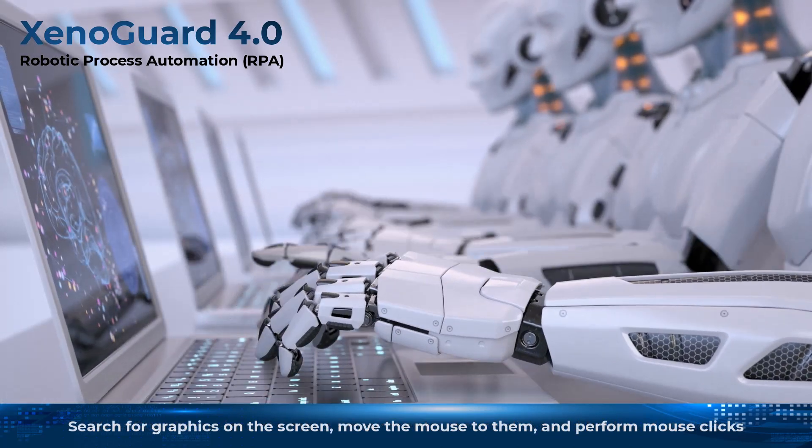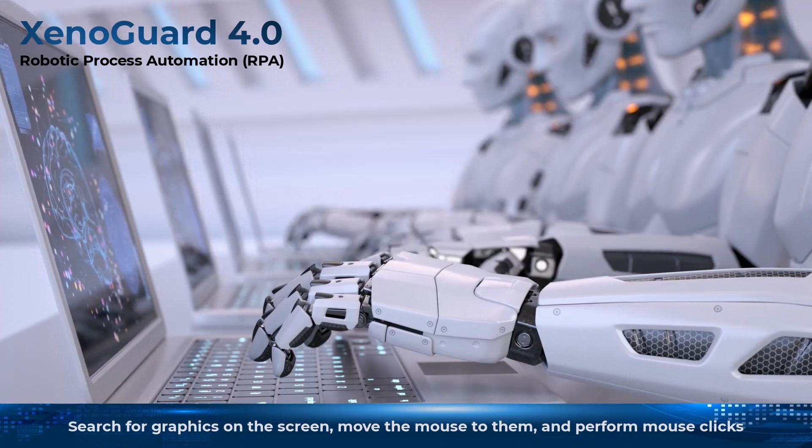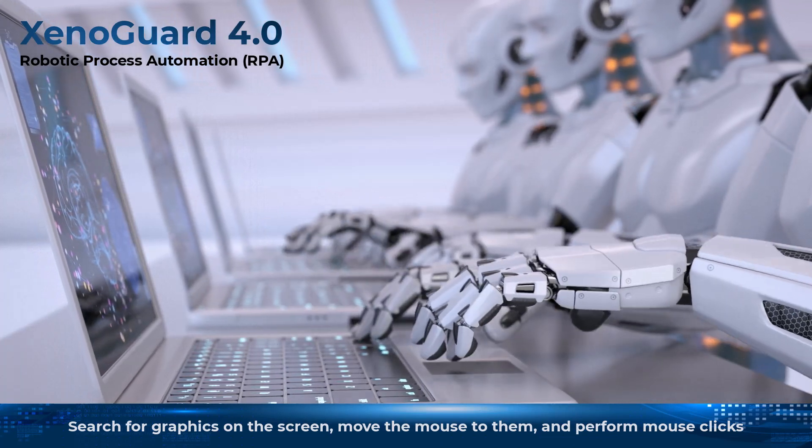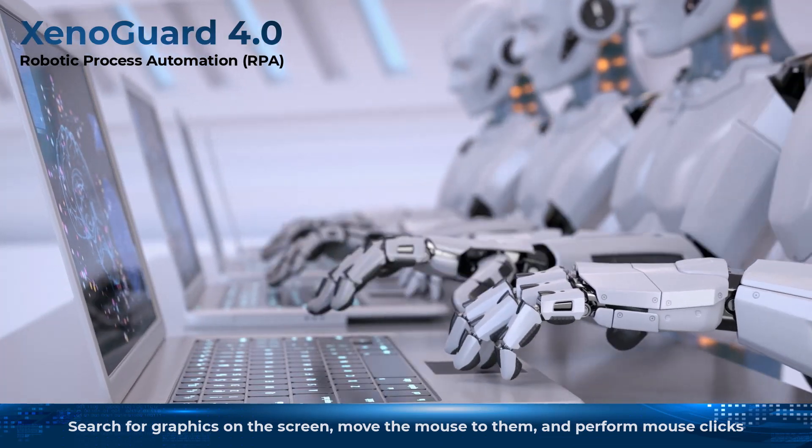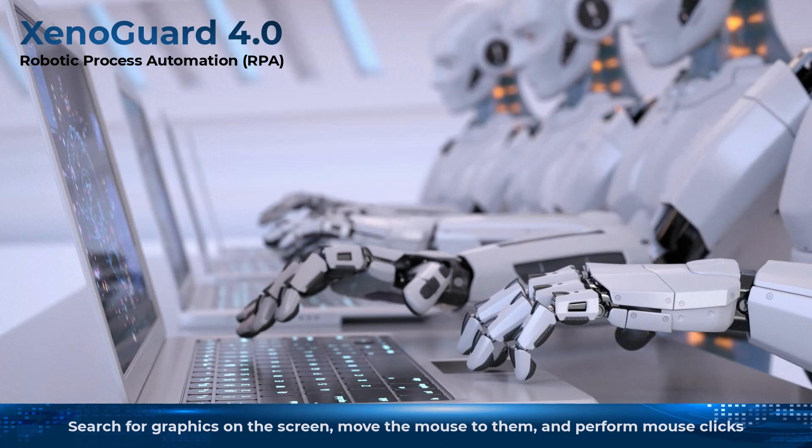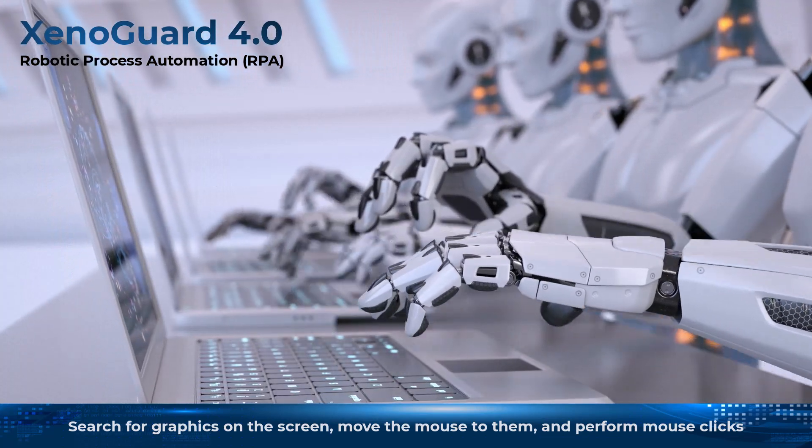XenoGuard can also search for graphics on the screen, move the mouse to them, and perform a mouse click or double click. In this way, any program can be controlled remotely and operated automatically.